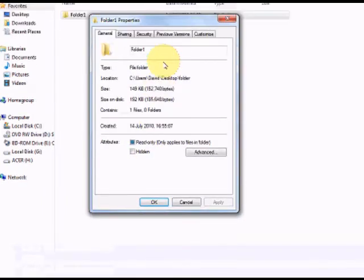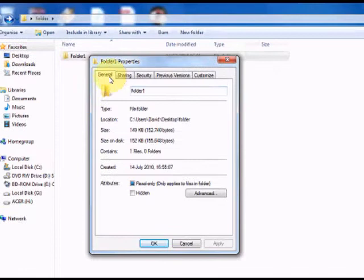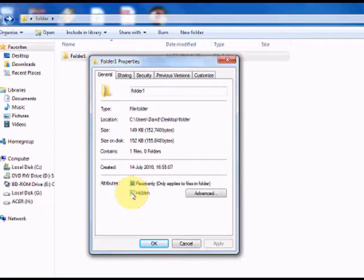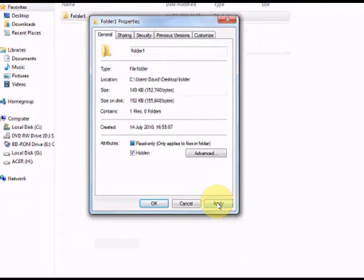This box will appear and by default the general tab will be selected automatically. Go down to the hidden checkbox, click it, and go to Apply.